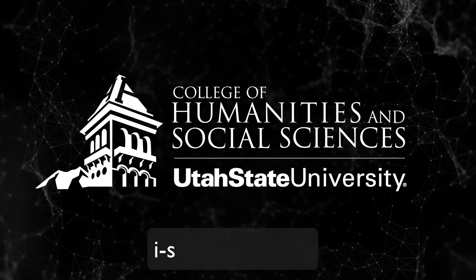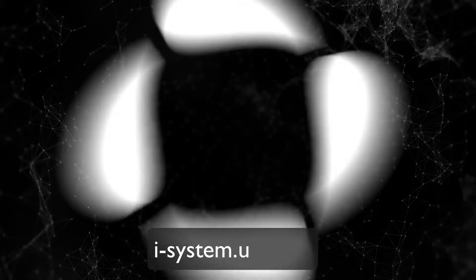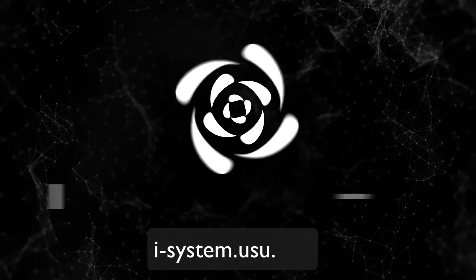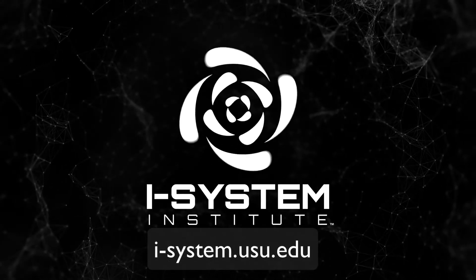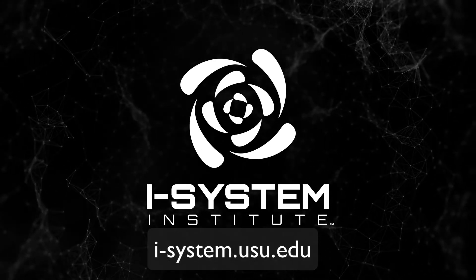Visit iSystem.usu.edu to learn more about how the program can help your business.